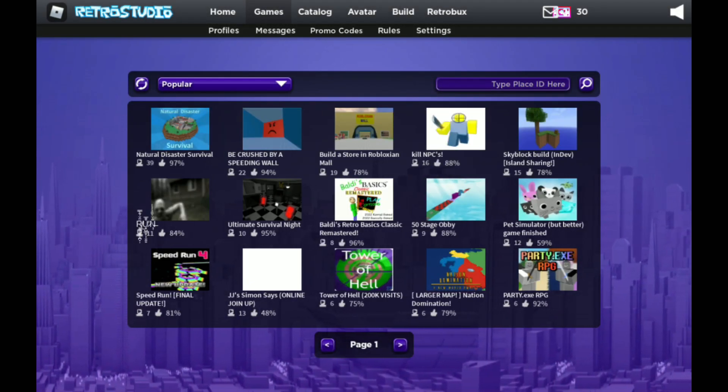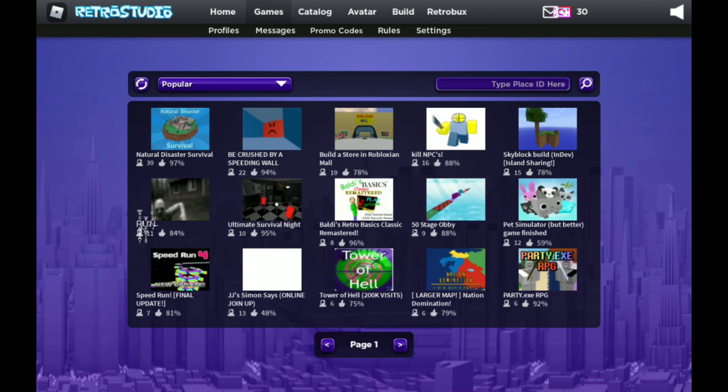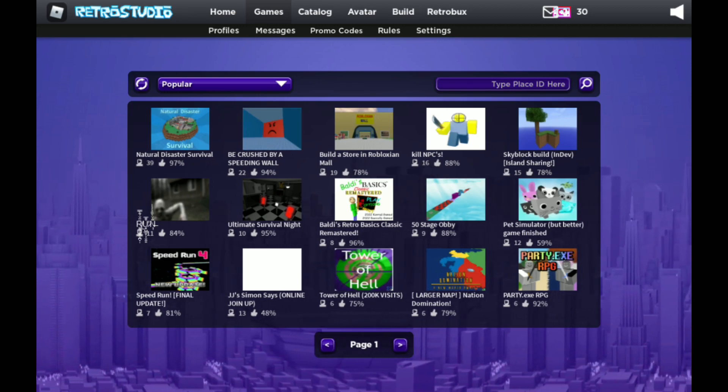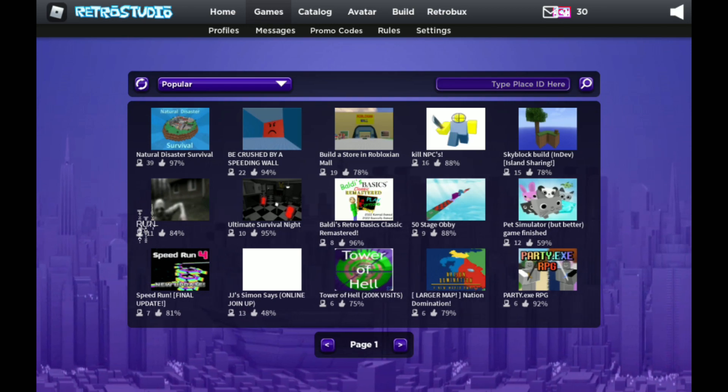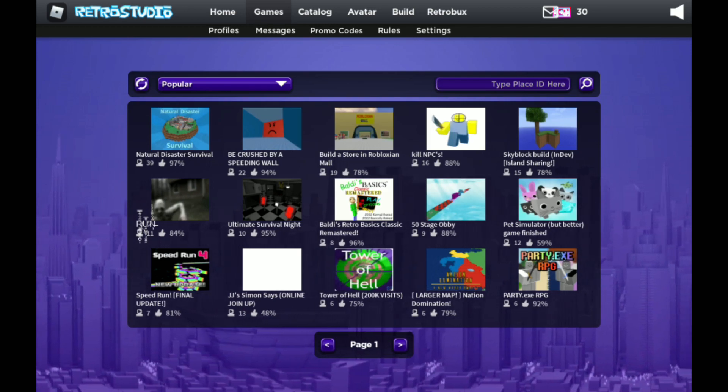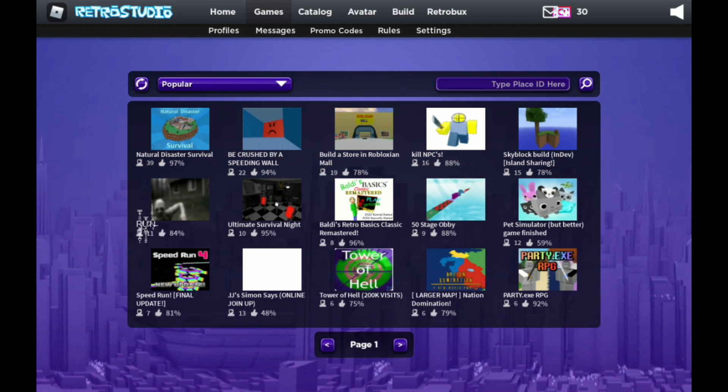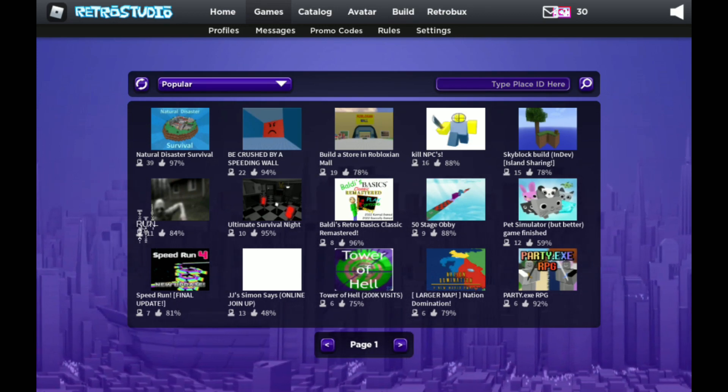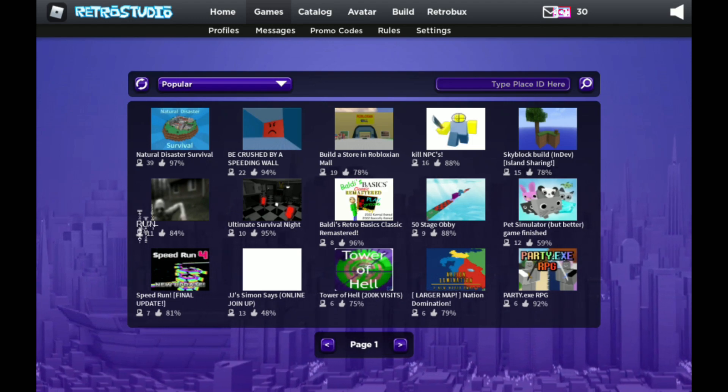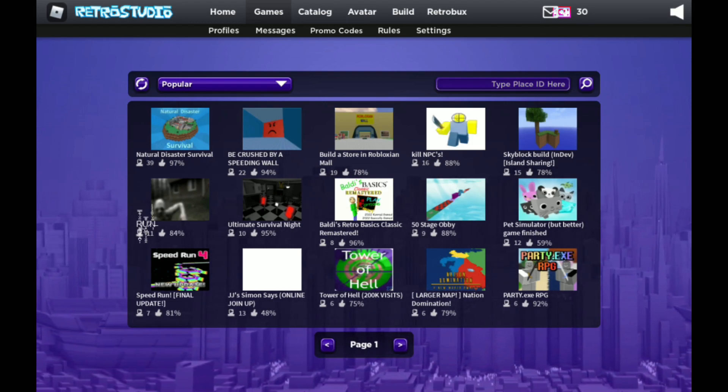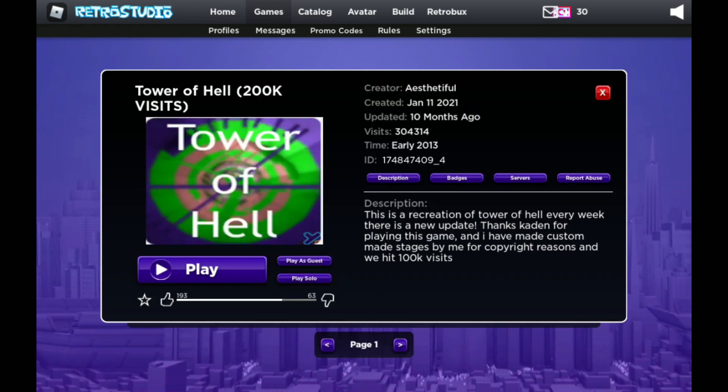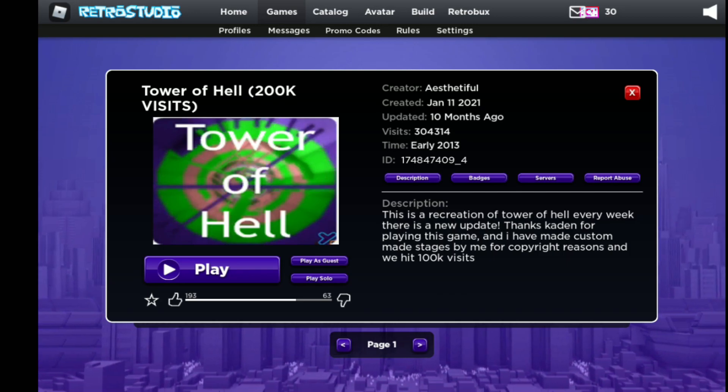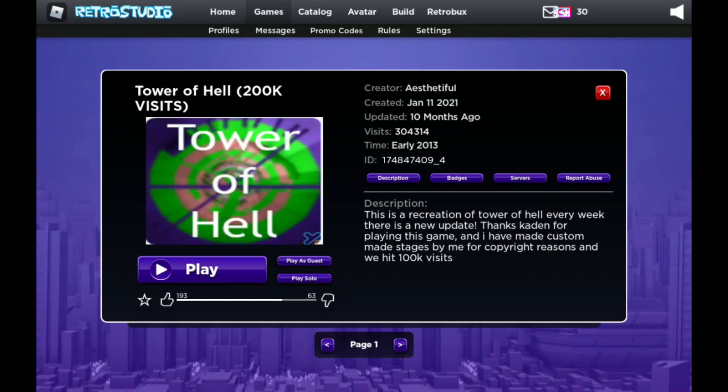So once you're in the game, it's going to look a little bit like this. So you probably have heard of this somewhere. This is like the Roblox in 2006 or 7. It's like super cool. You can actually play these games. Like if I click tower of hell, see, you can actually play. And wait, this was created by Aesthetiful. This is weird.